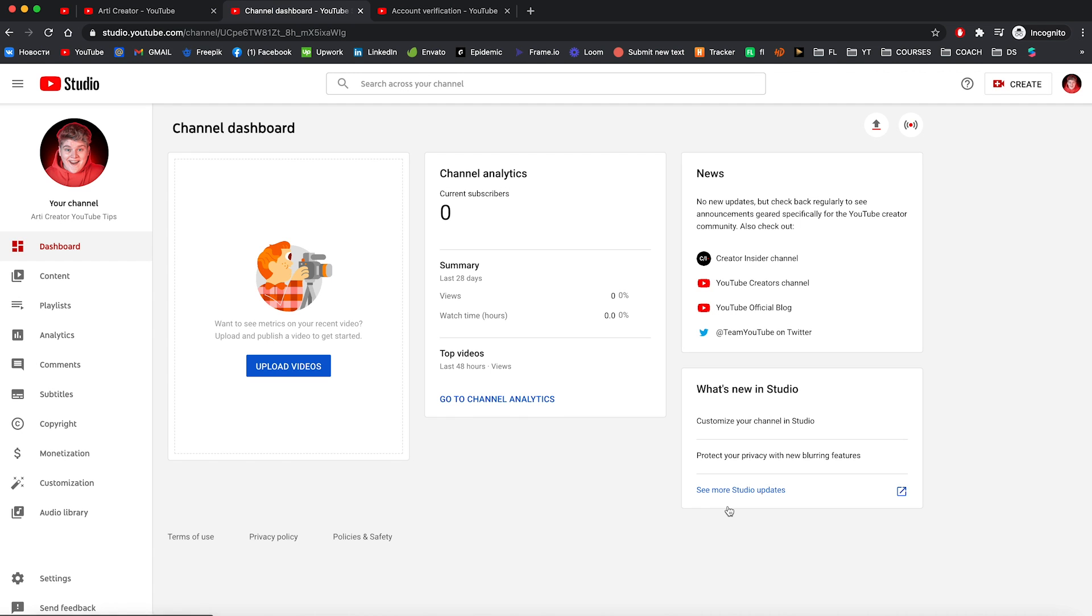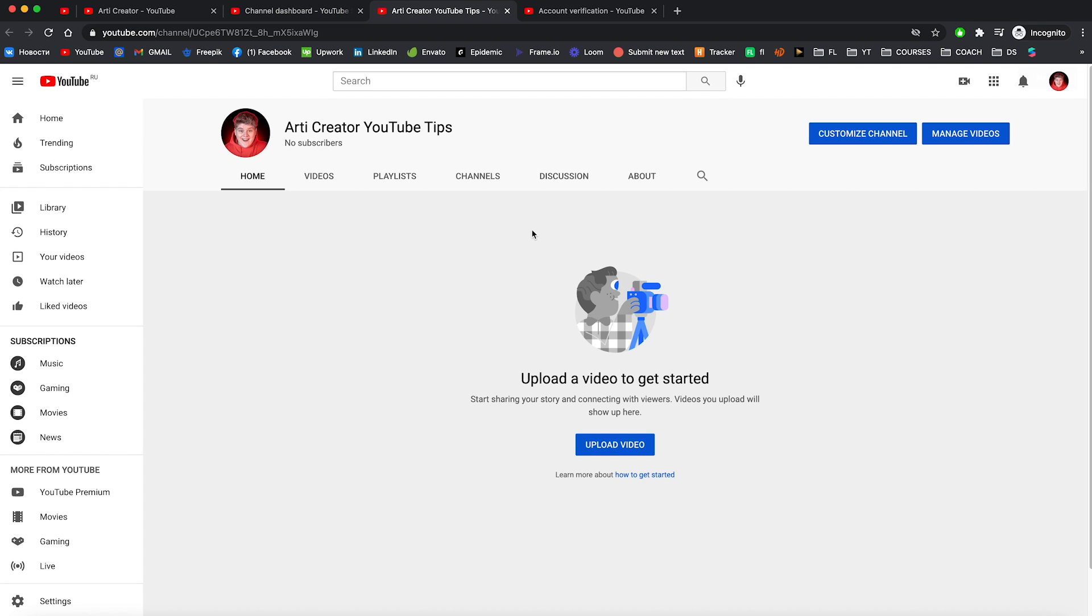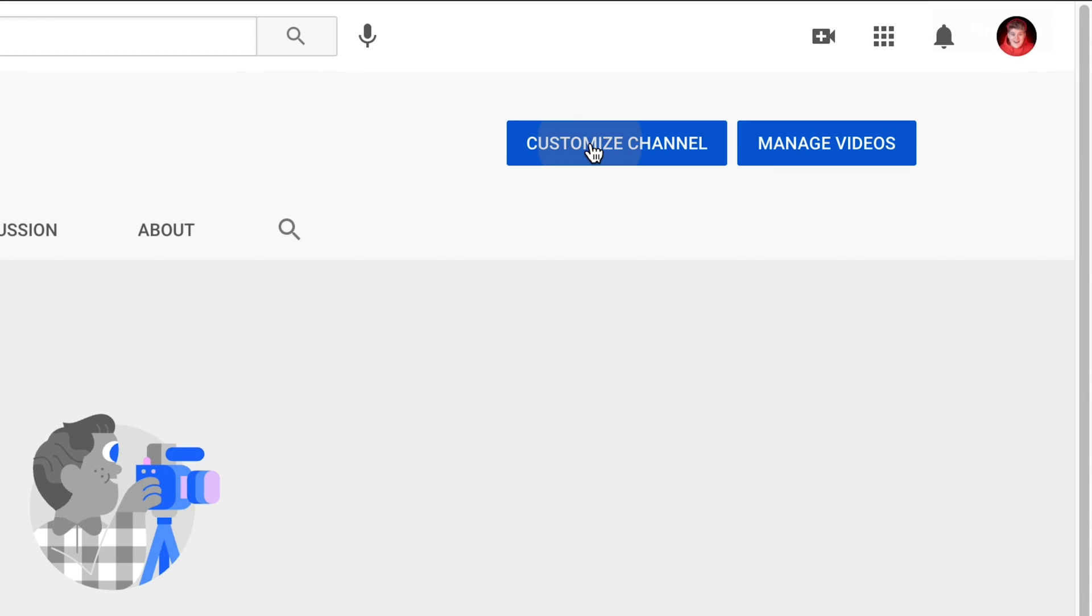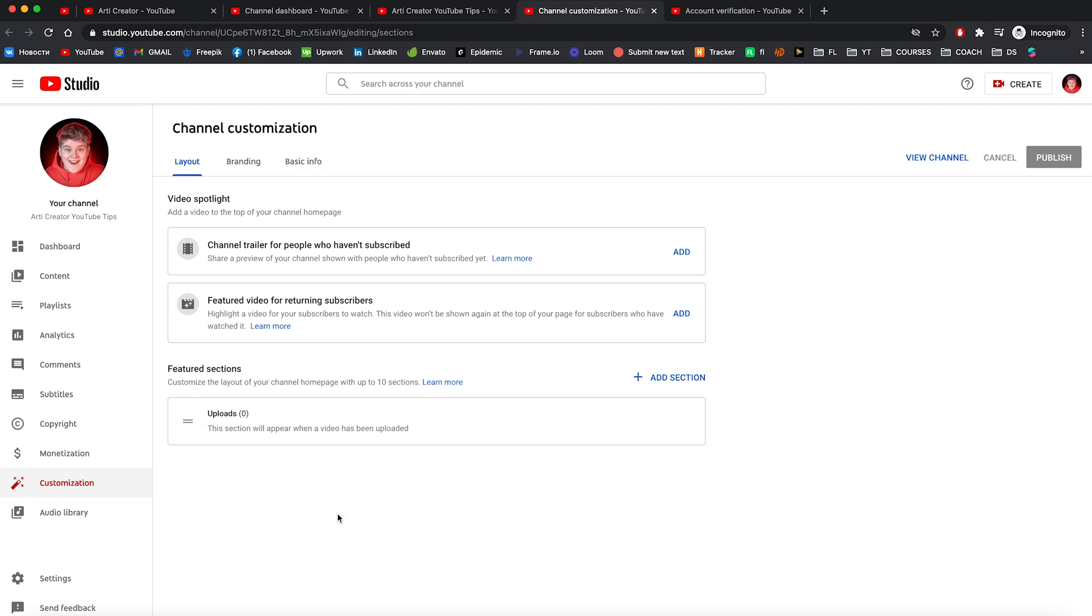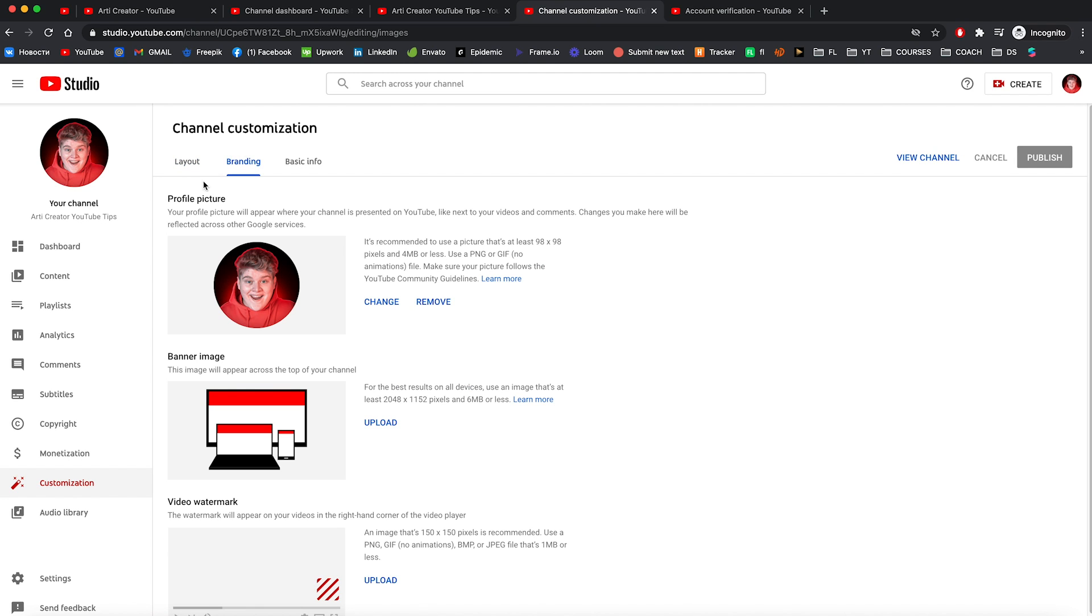And now we can close this tab and go to your channel. And now let's add our branding. Click on customize channel and it will show you a new way to customize your channel. You can now easily customize the layout of your homepage and your channel's branding and basic info all in one place.